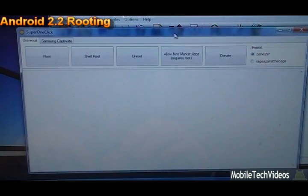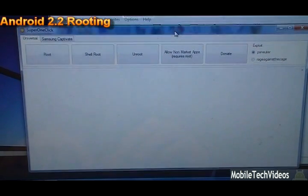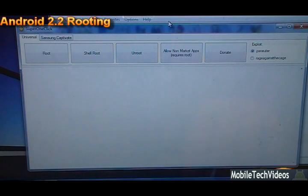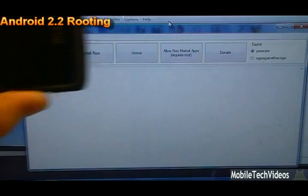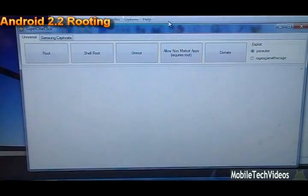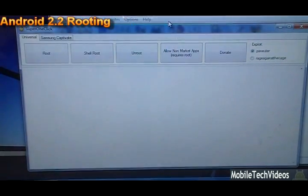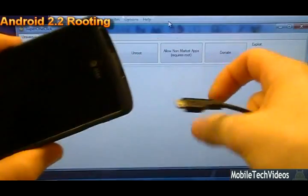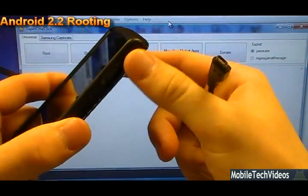Let me do a slight zoom out. You should be able to see everything that you need to see there. So now you need to have the drivers installed on your computer for the Captivate. You can get those at the link below in the description as well.